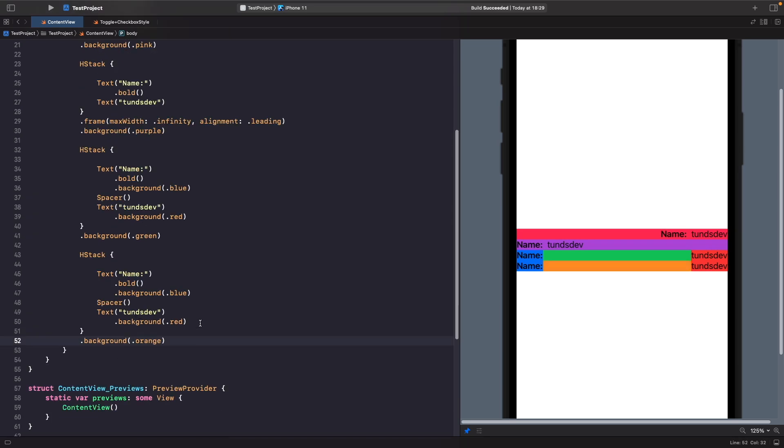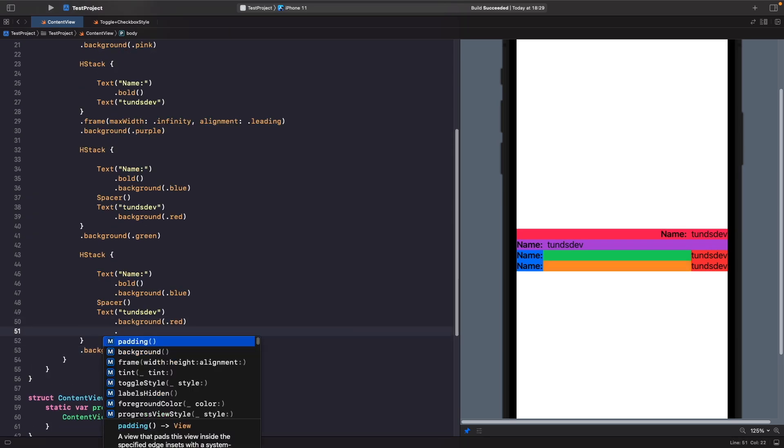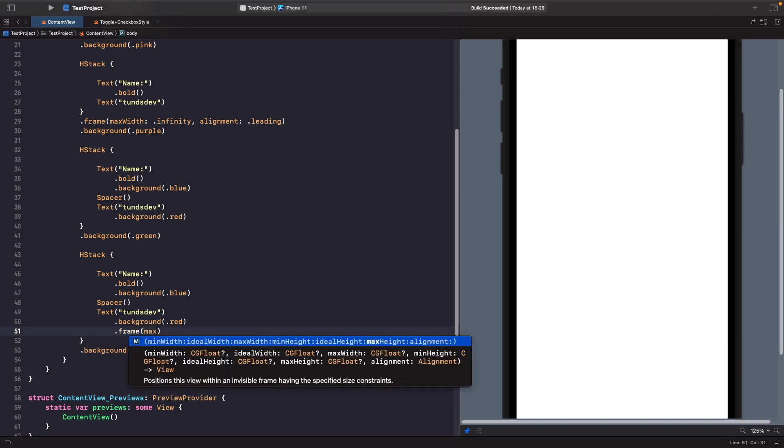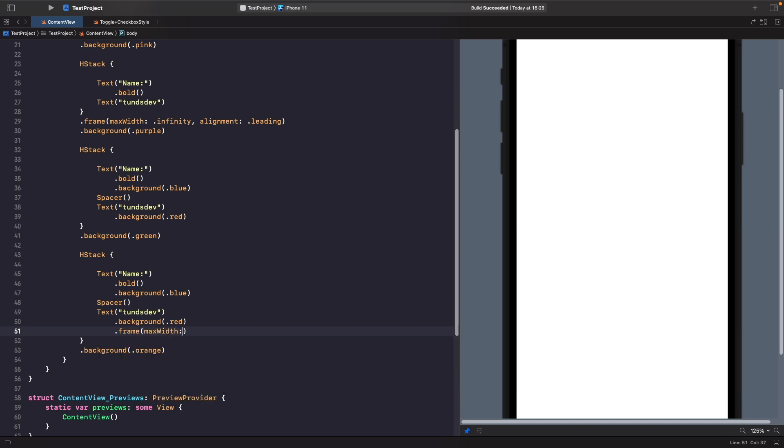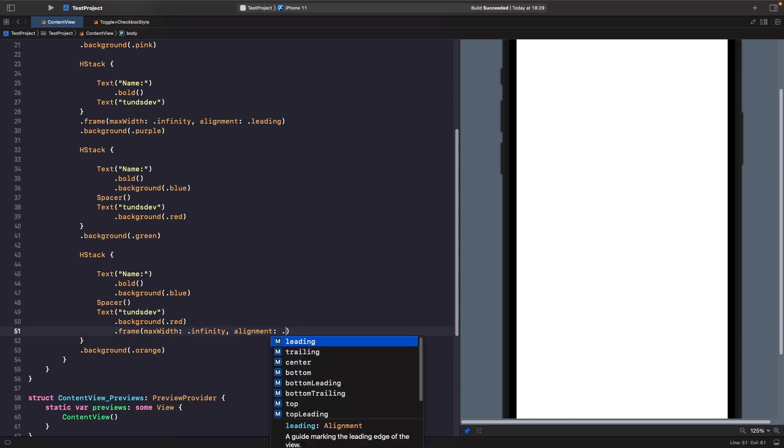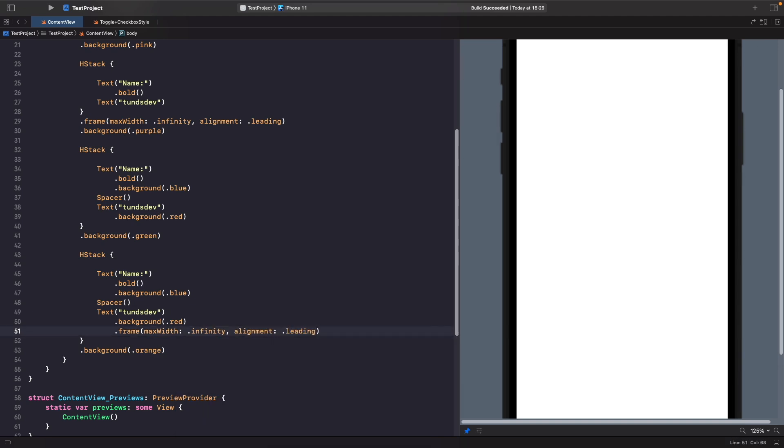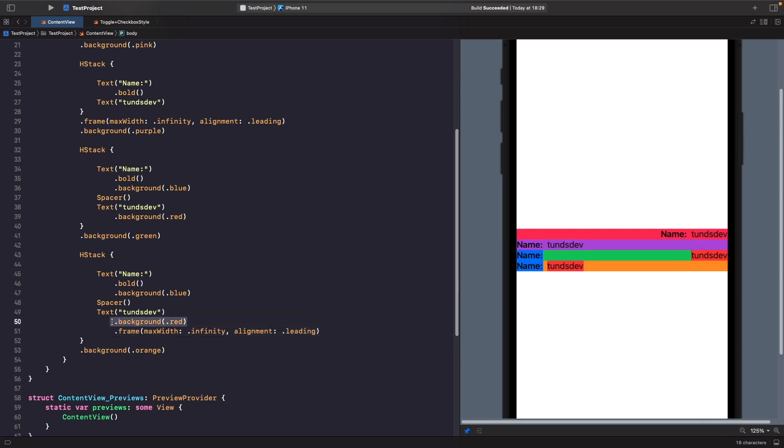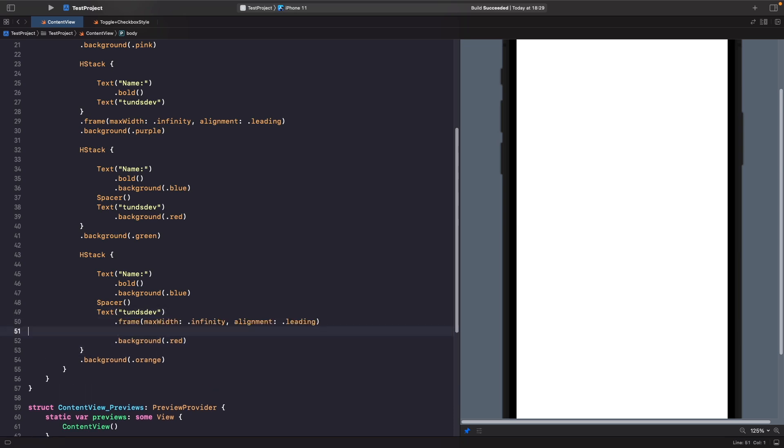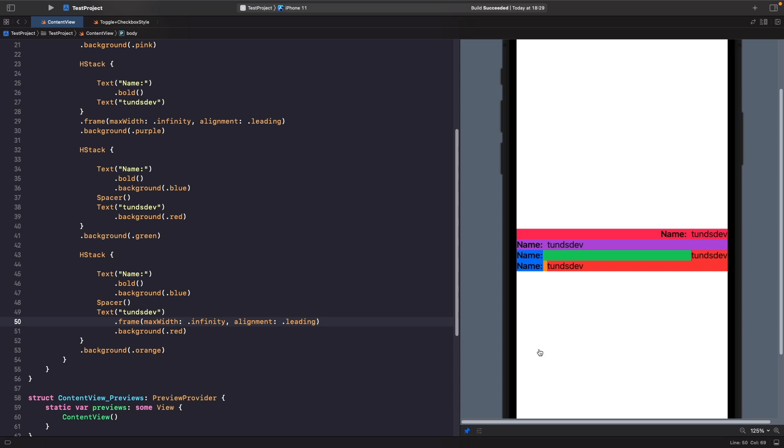Now I want tonsdeb to fill up all the remaining space, so I'm going to set a frame with the max width to infinity and the alignment to be leading. As you can see, tonsdeb is filling out the remaining space but we're telling it to lay out its content on the leading edge.